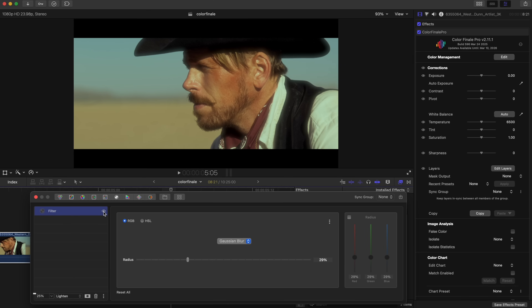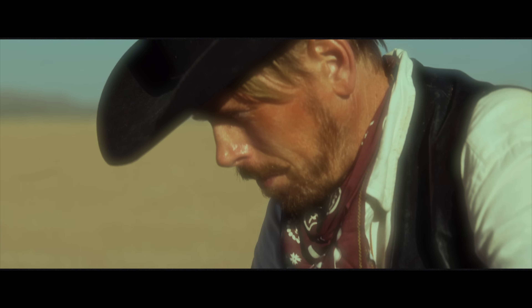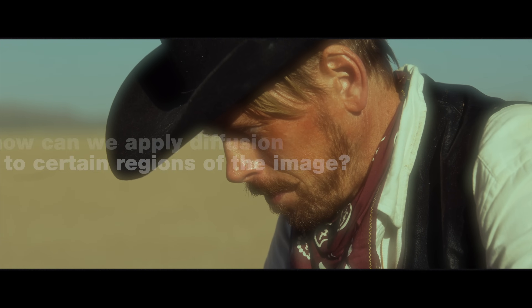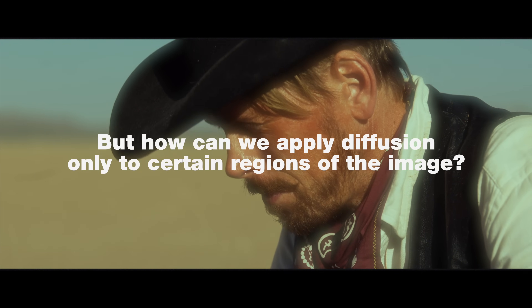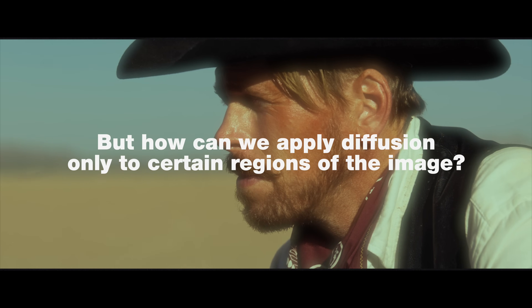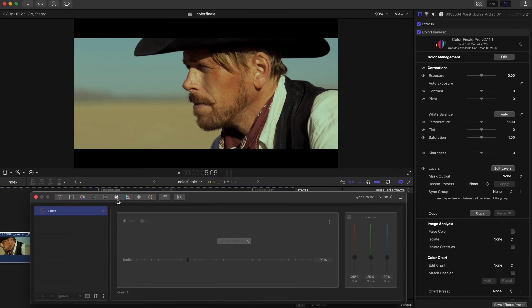Control the strength of the effect with the opacity slider. This works to get the effect up and running quickly, and maybe in some cases that's all you need. But how can we control it better? Can we apply diffusion only to certain regions of the image? Let's expand our approach.